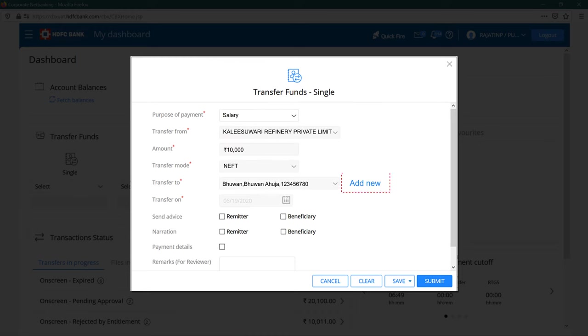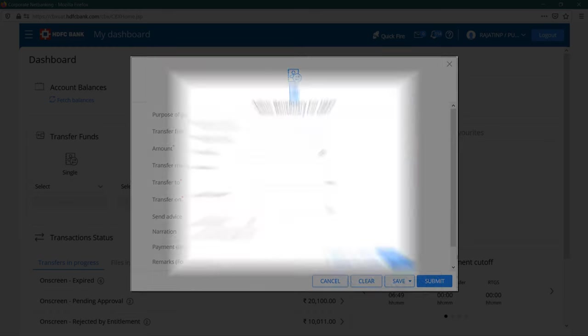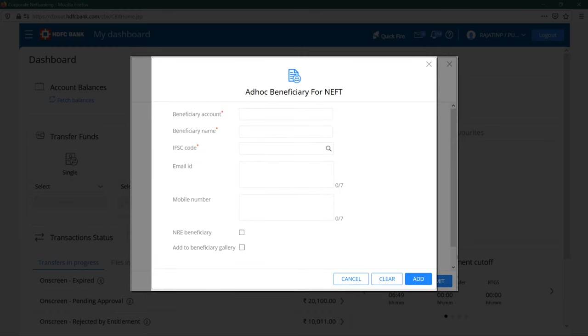If it's a new beneficiary, you can immediately add their details and proceed with the transaction by clicking on add new. The add beneficiary form will then appear. Now enter their account number and name of the account holder.